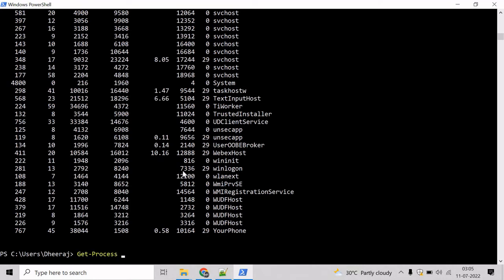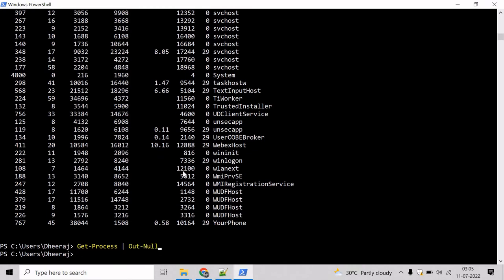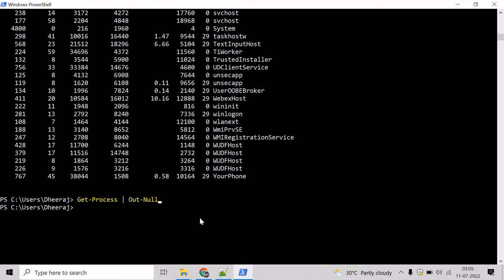Now let's use the Out-Null cmdlet to delete that output. Here you can see nothing has been printed.